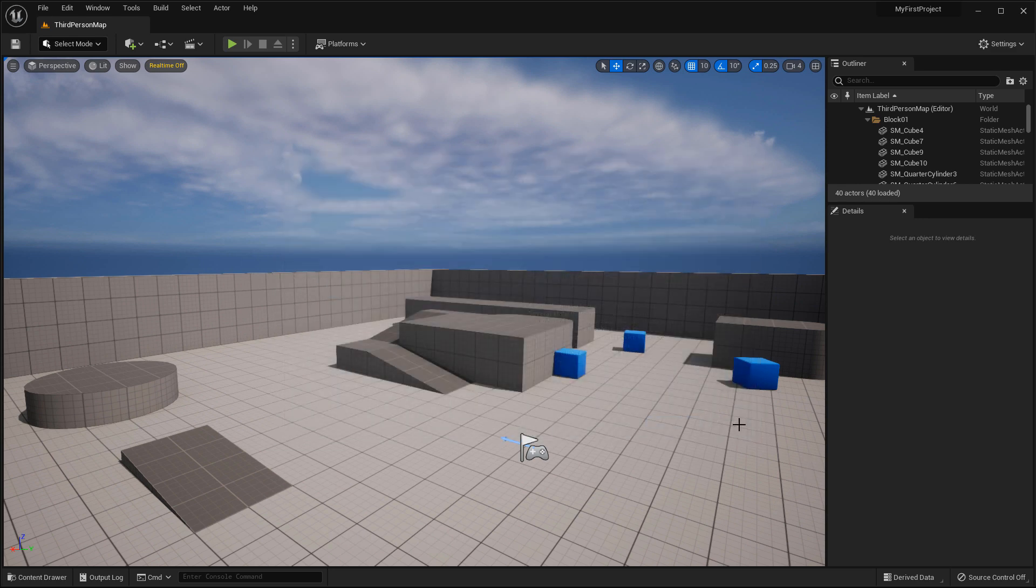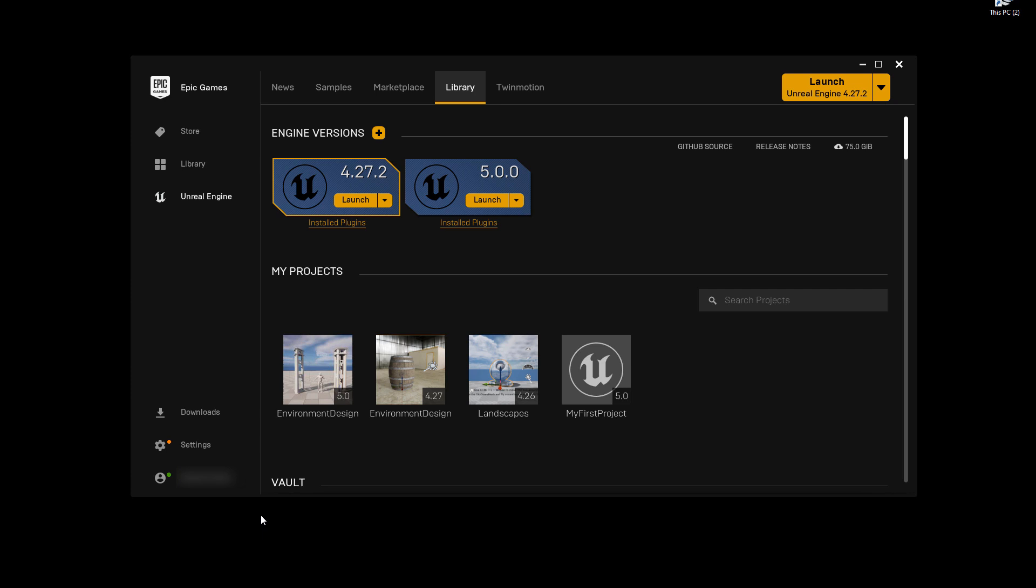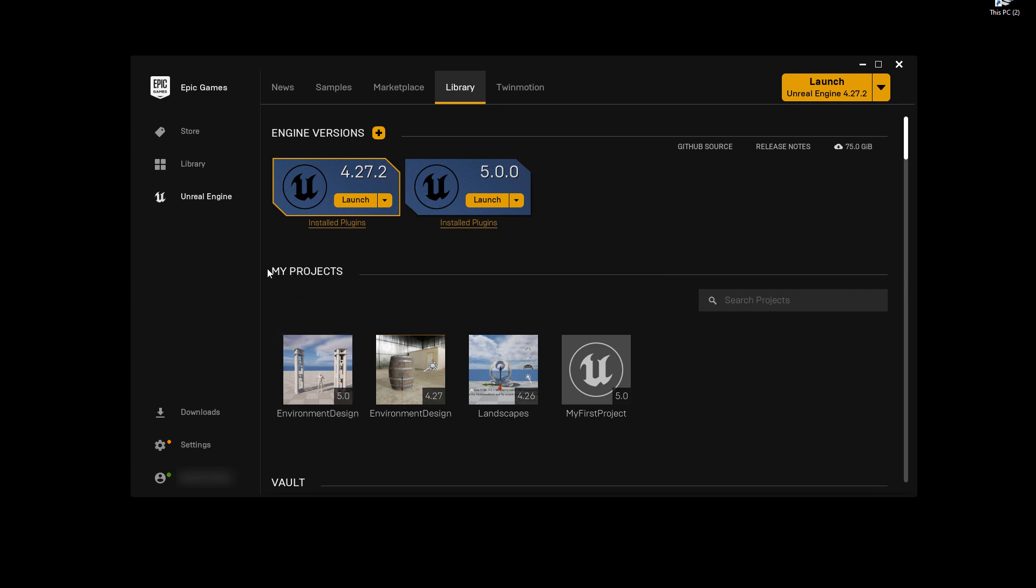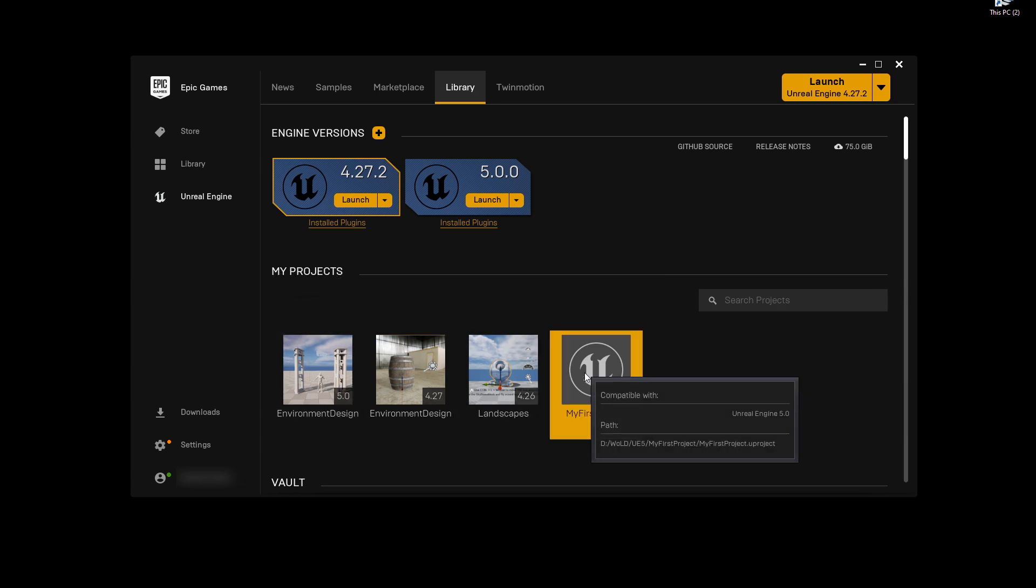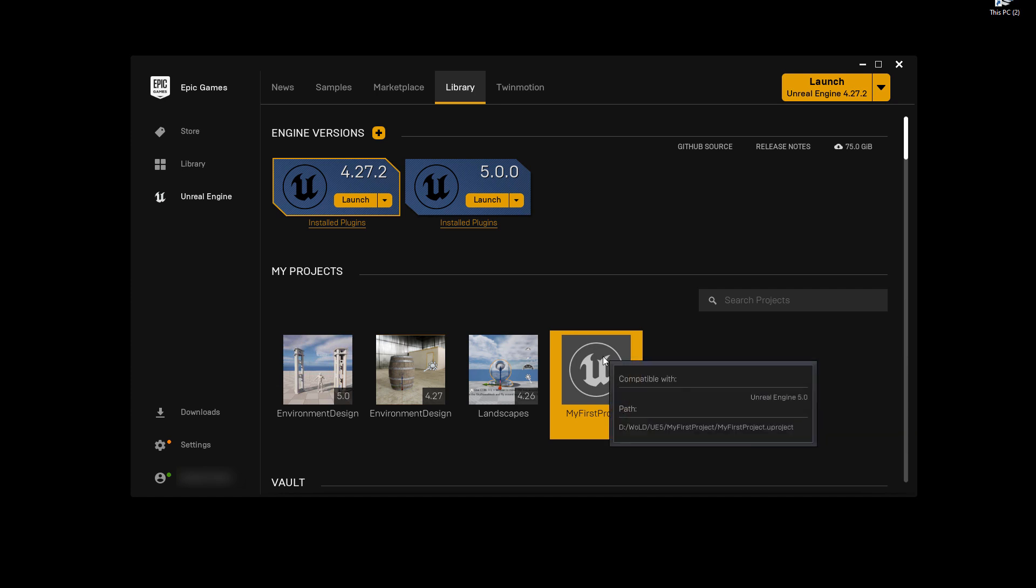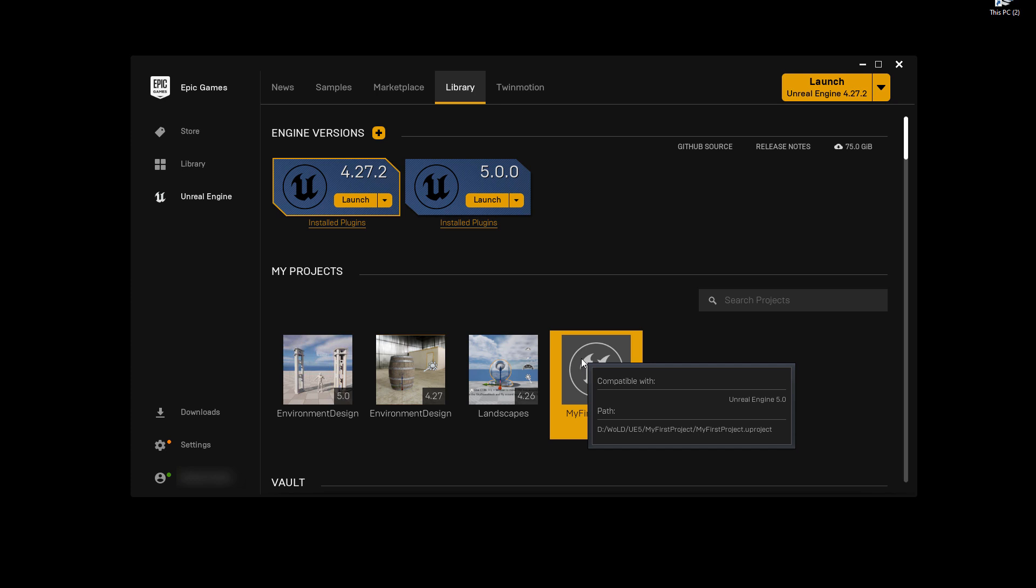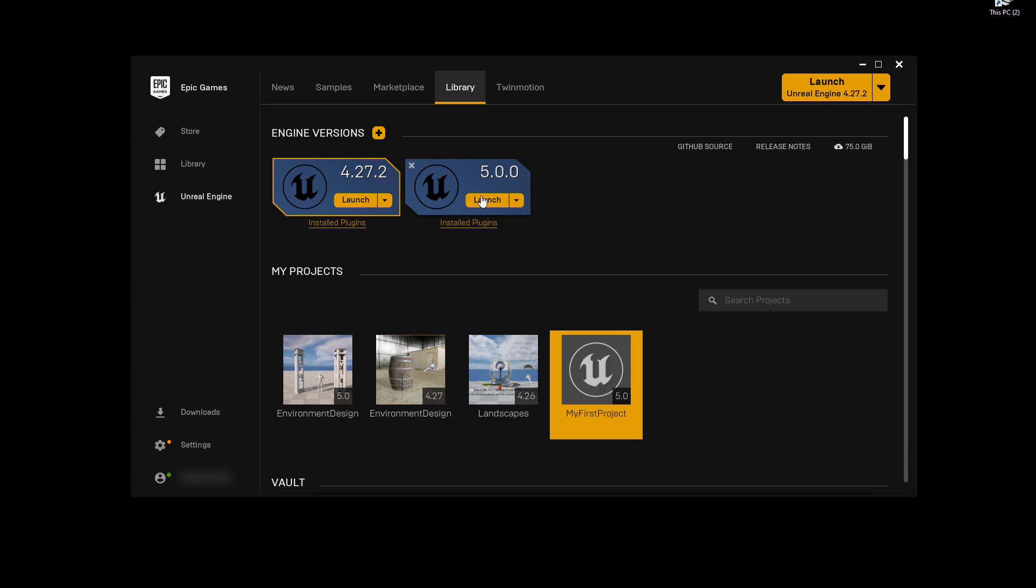If I go back into the Epic Games Launcher, note one thing, that once you've created your project, you will be able to launch that project to continue working with everything that you've been saving and bringing into that project inside your My Project section. So here is the project that we just created. So next time, when you want to work on your project, you simply come over here and double click on this icon to launch the project. And if you want to create a brand new project, then you have to come up here and launch the Unreal Project Browser and repeat the steps that we just went through in the beginning.